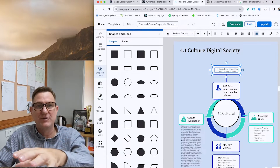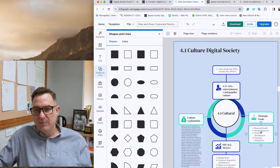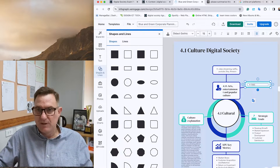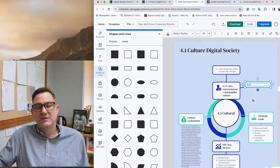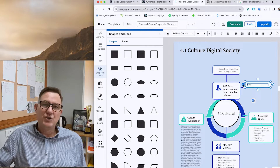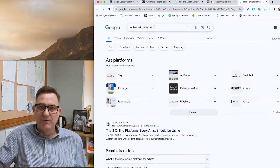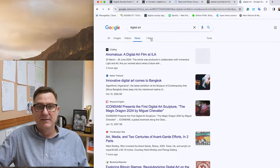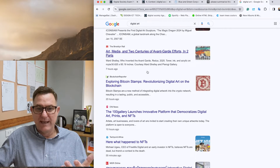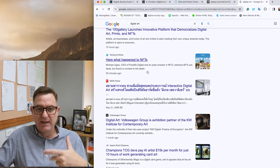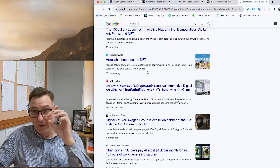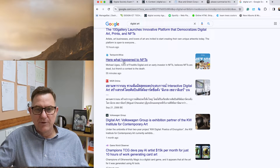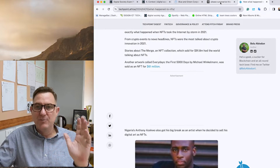Once you've done that, add another branch — a green one — for real world examples. We're looking for a digital society news story about art and digital technology. A simple Google News search for 'digital art' brings up loads of stories. NFTs came up — I didn't think of that. There's a story about what happened to NFTs; that could be my real-life example.